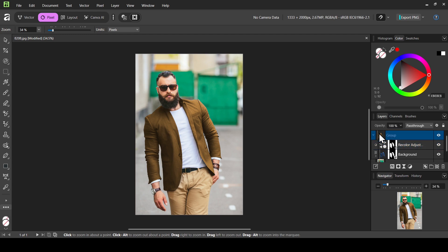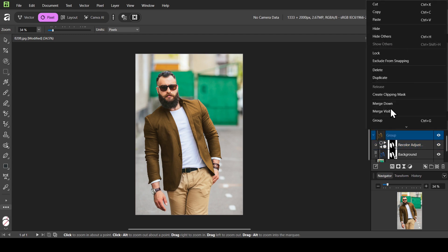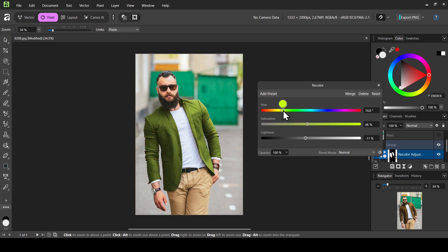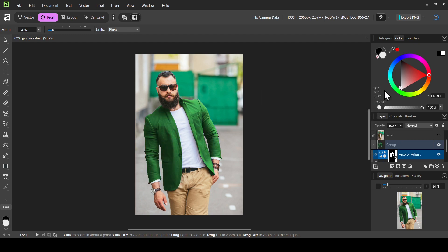I can still select the group, right click, and select merge visible — this creates a new layer from what's visible on the canvas. Now I'll left click on the recolor adjustment and change the color to green. Here's the previous one with the brown jacket, and this one with the green. If I hide the group, this is the original.